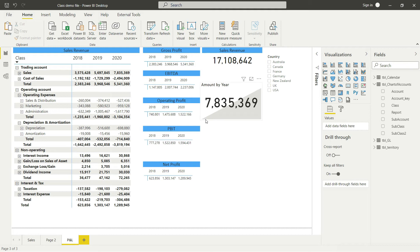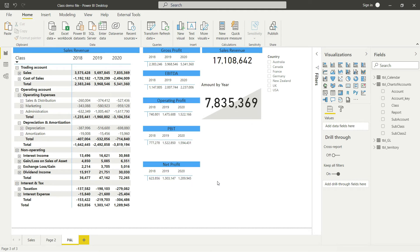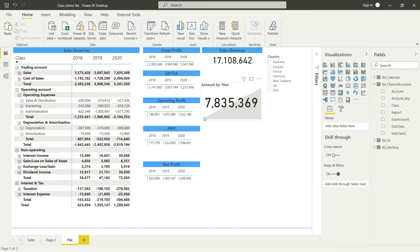One more thing you'll notice is a background line. If I take you back to the sales chart we made earlier, you'll notice the sales trend was the same. This background line shows the sales trend over time.